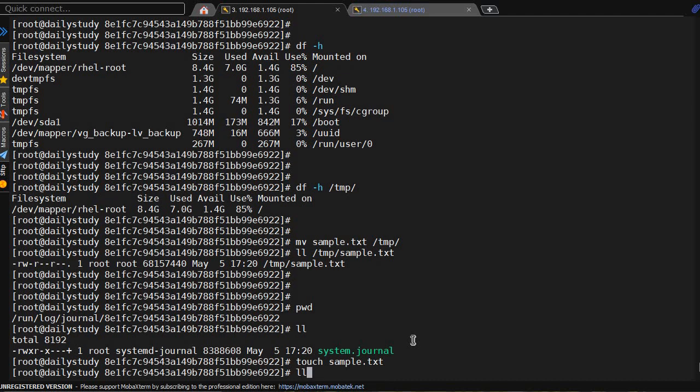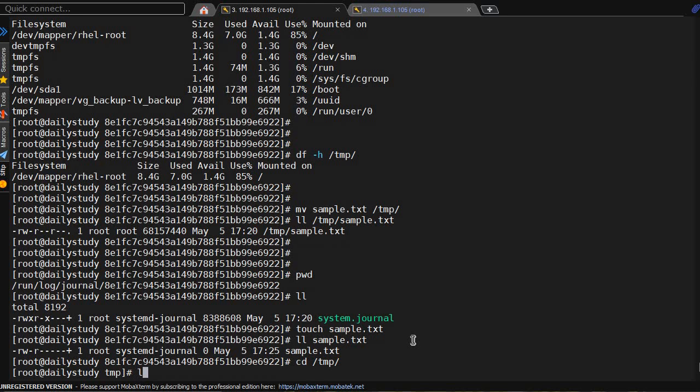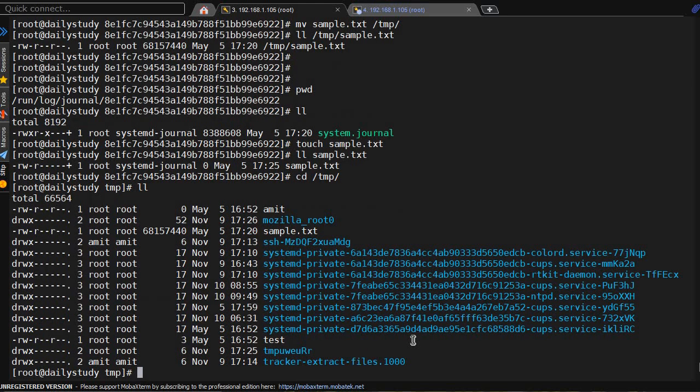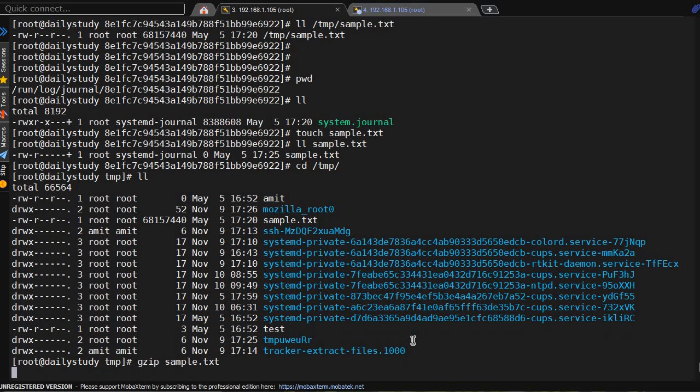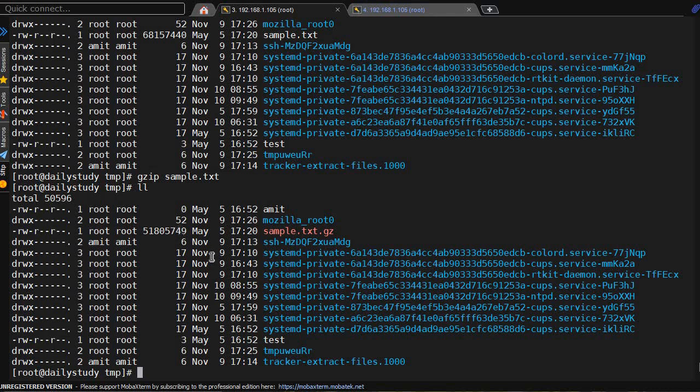Now it's size 0. Now we'll go under /tmp and here we'll find sample.txt. We'll do a zip of this file: gzip sample.txt. Okay, the extension got changed and you are able to see the old size was 68157440, now it's 51805749, a lesser size.